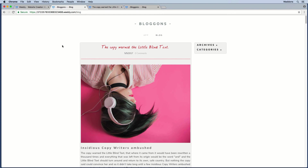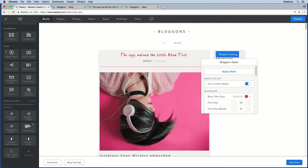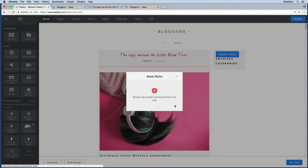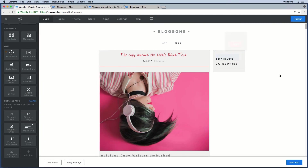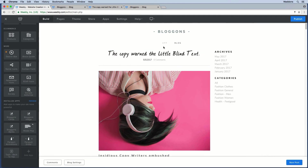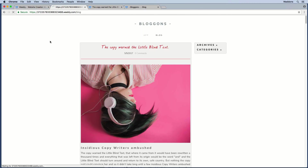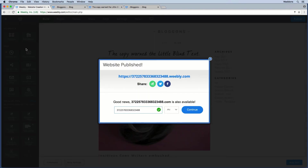If you no longer want to use those custom styles, before deleting the Blogons Styles element you need to untoggle 'Use Custom Styles' and click Apply Styles. You'll see a different icon confirming the styles have been removed from the live site. Then you can delete the element and it will also be gone from your editor. After refreshing, the blog will return to its default appearance. I hope this helps — if you have questions, please get in touch.